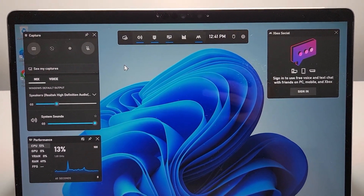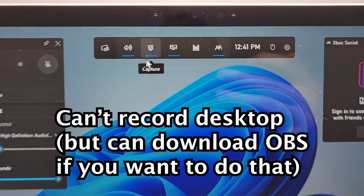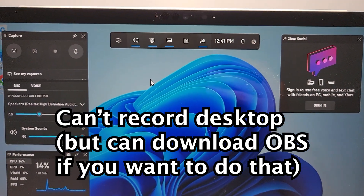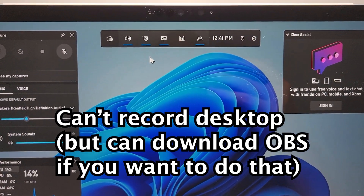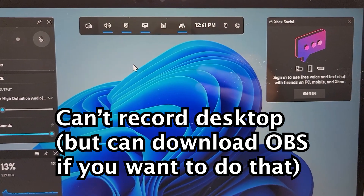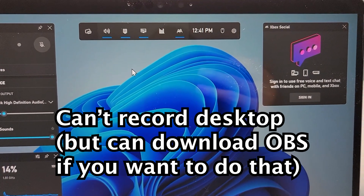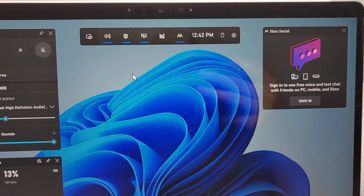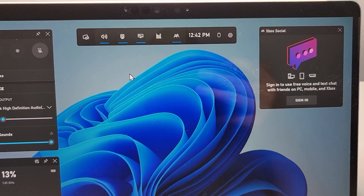Now there are some limits for this. You can record your desktop, or you can only record one app at a time, and it can't be your desktop or the File Explorer. If you want to capture that stuff, then download the OBS app. Or if you're in PowerPoint, then go to Insert and Screen Recording.